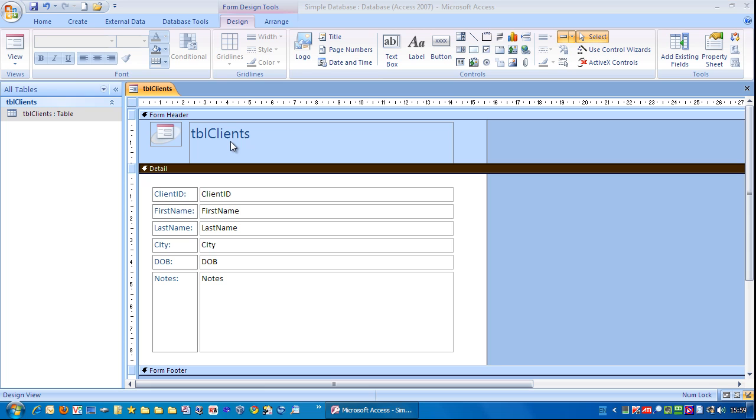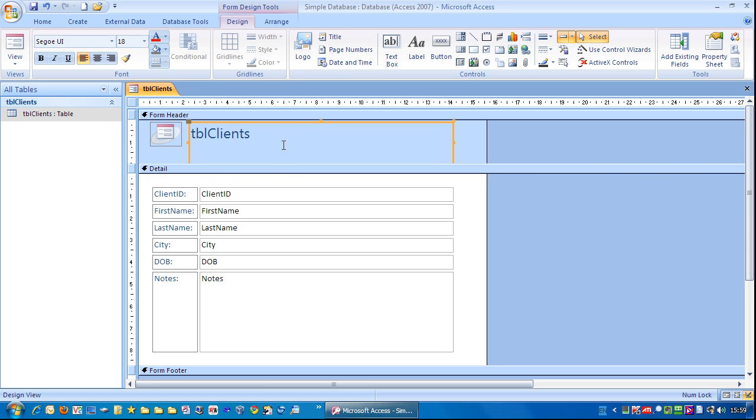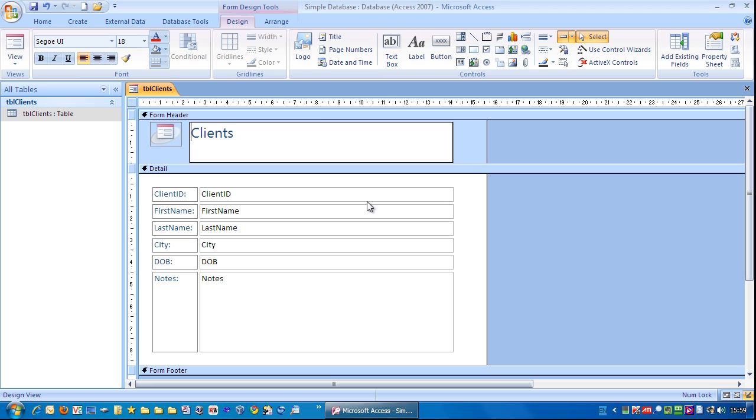Next I'm just going to change the title. So single click, and then click again. I'm just going to delete that, hit enter again, and there is our form.